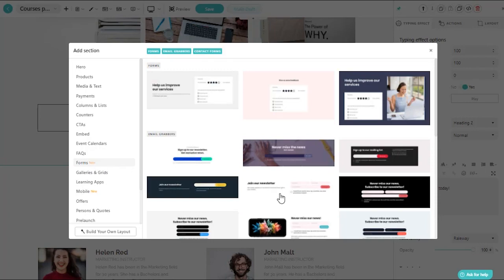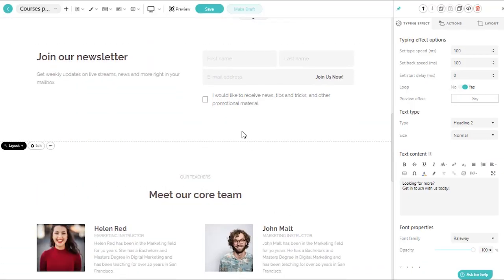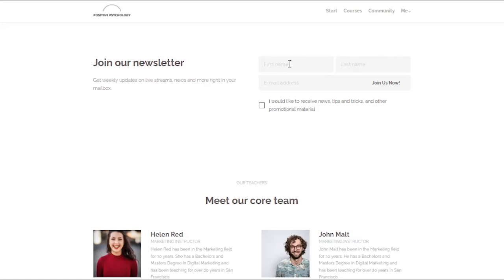LearnWorlds empowers you to build powerful lead and marketing forms in just a few clicks.